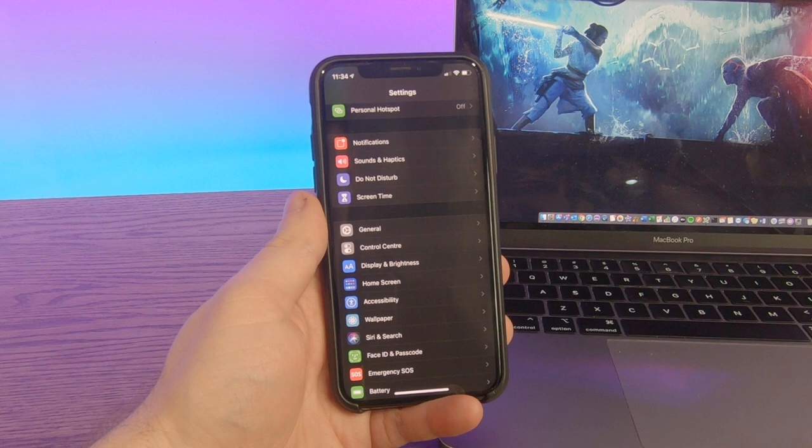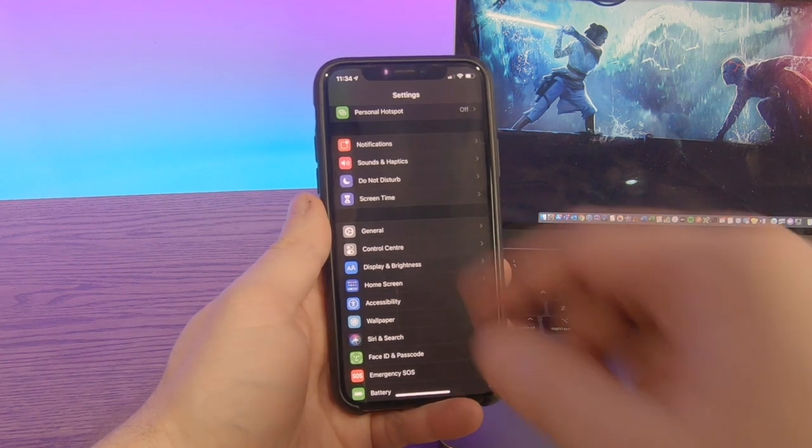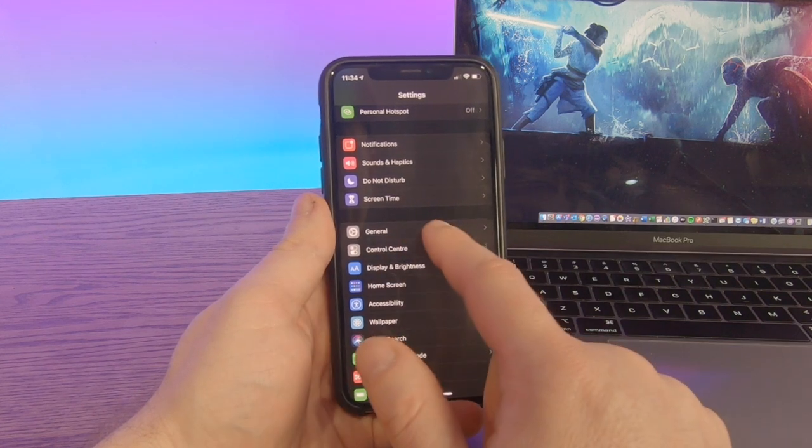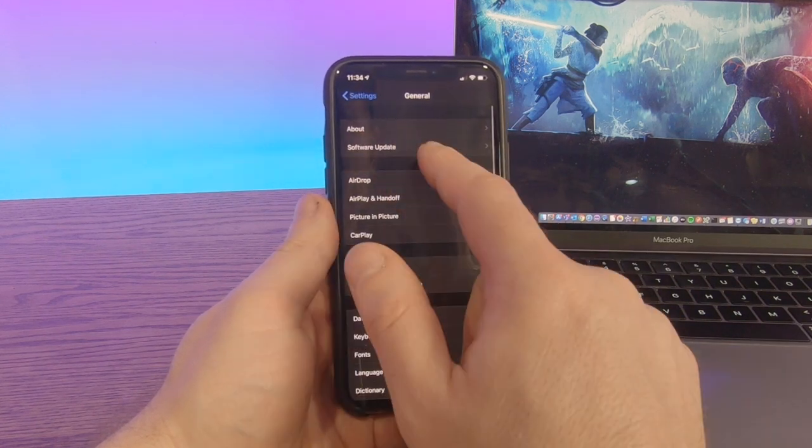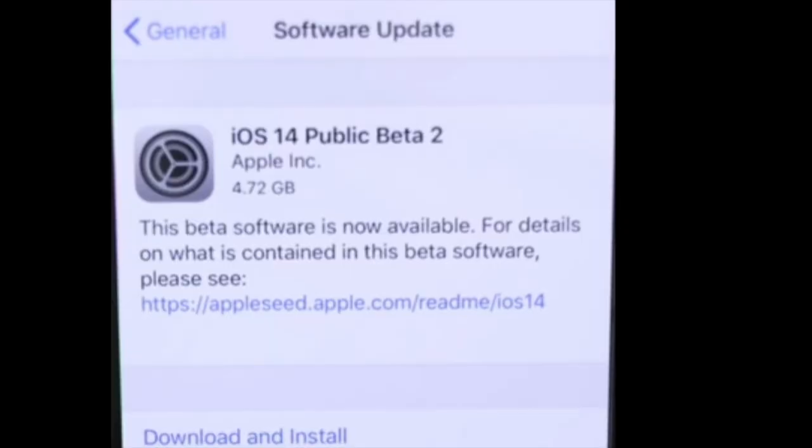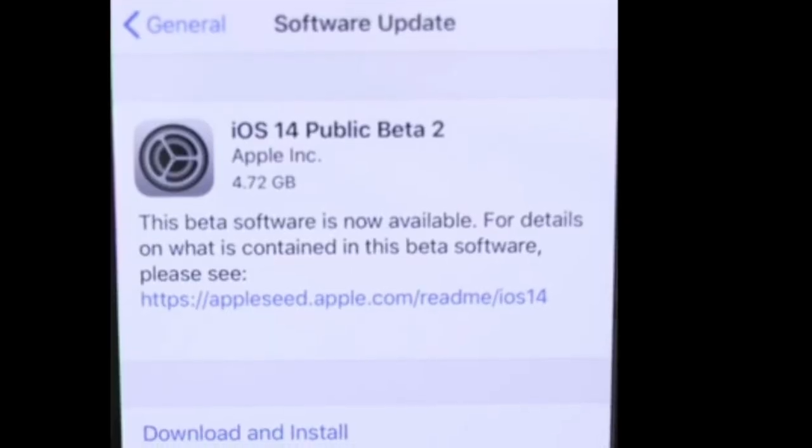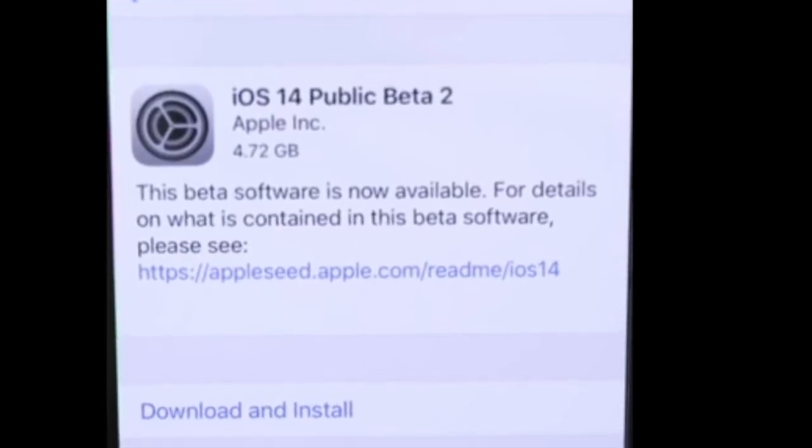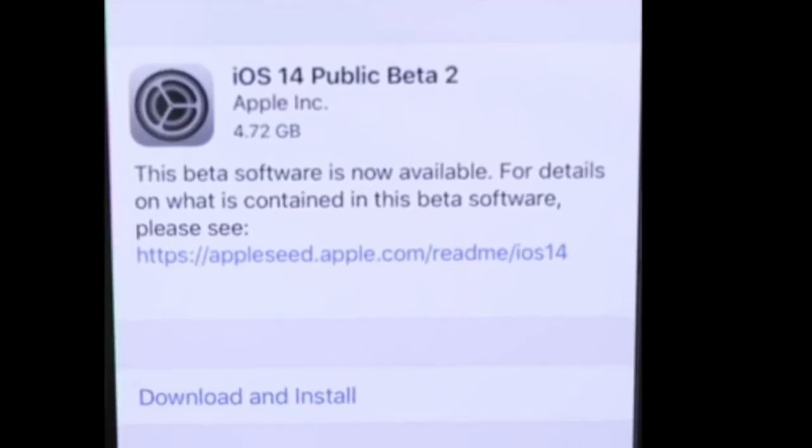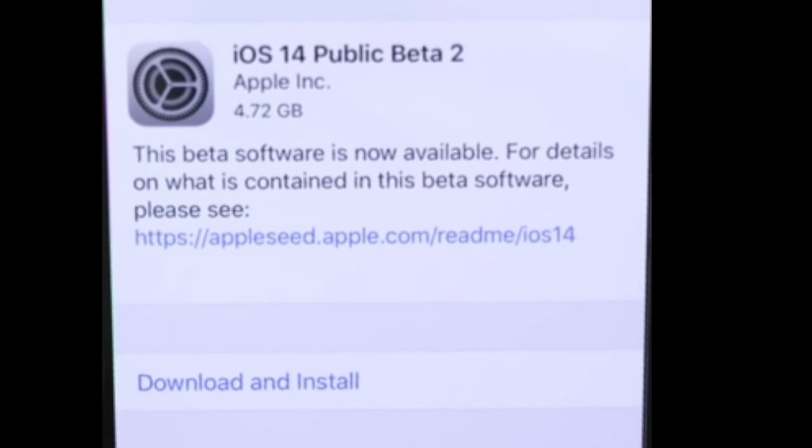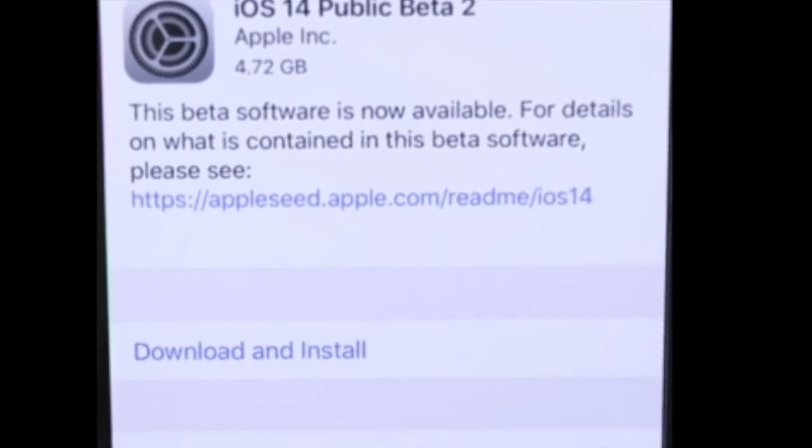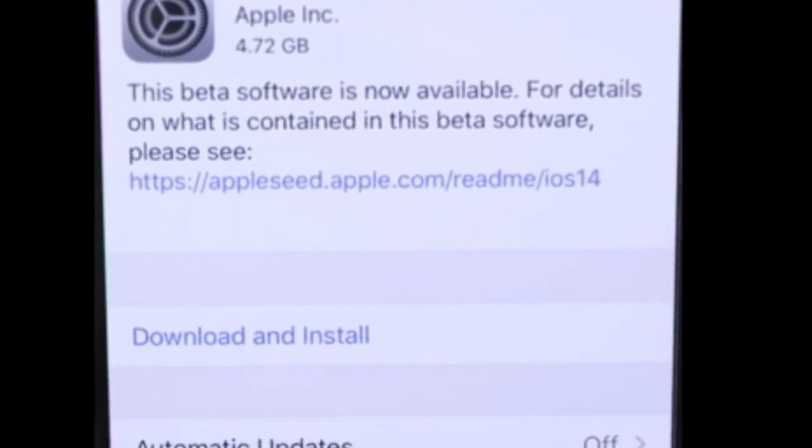Now your phone will require a restart. Once your phone is restarted, go back into your settings area and into general and software update. And what you'll see is within software update, iOS 14 public beta will be available for you to download. And we will check back once that is done.